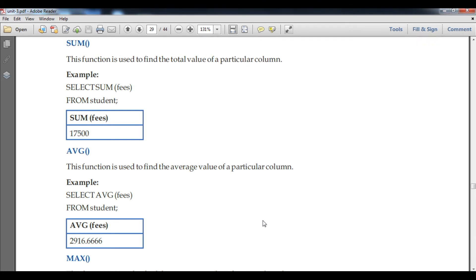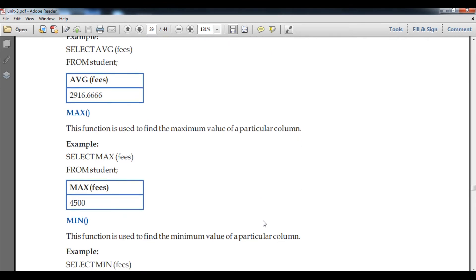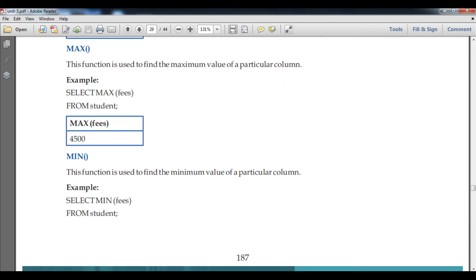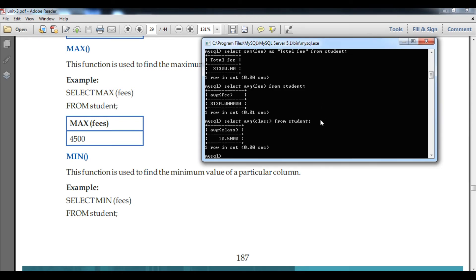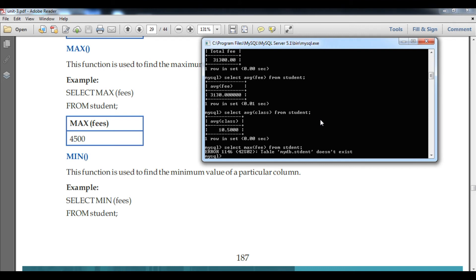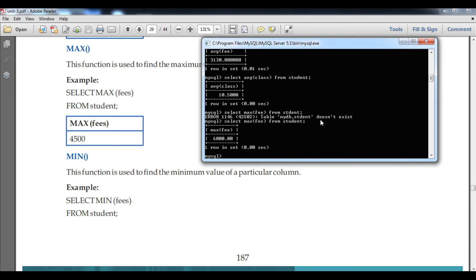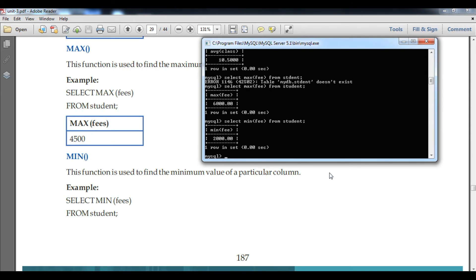Now we are going to talk about MAX, which finds the maximum value of a particular column. I will type: SELECT MAX(fee) FROM student. You can see the maximum fee is 6000. Similarly, for minimum: SELECT MIN(fee) FROM student. You can see the minimum fee is 2000.